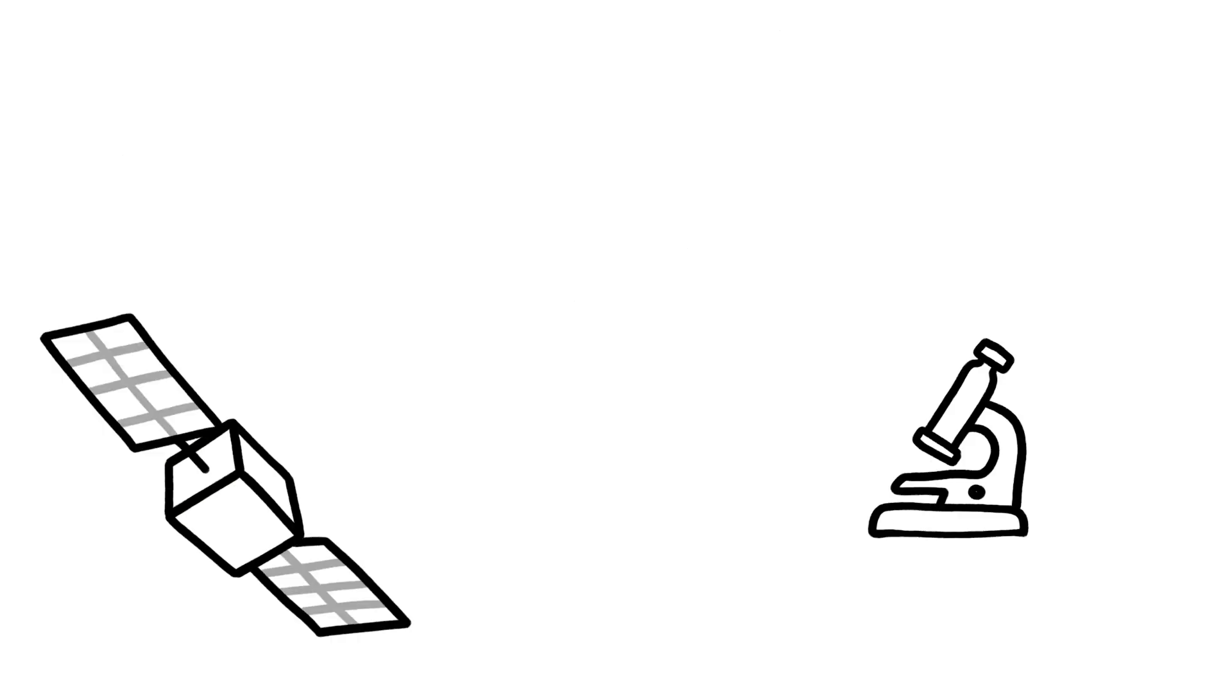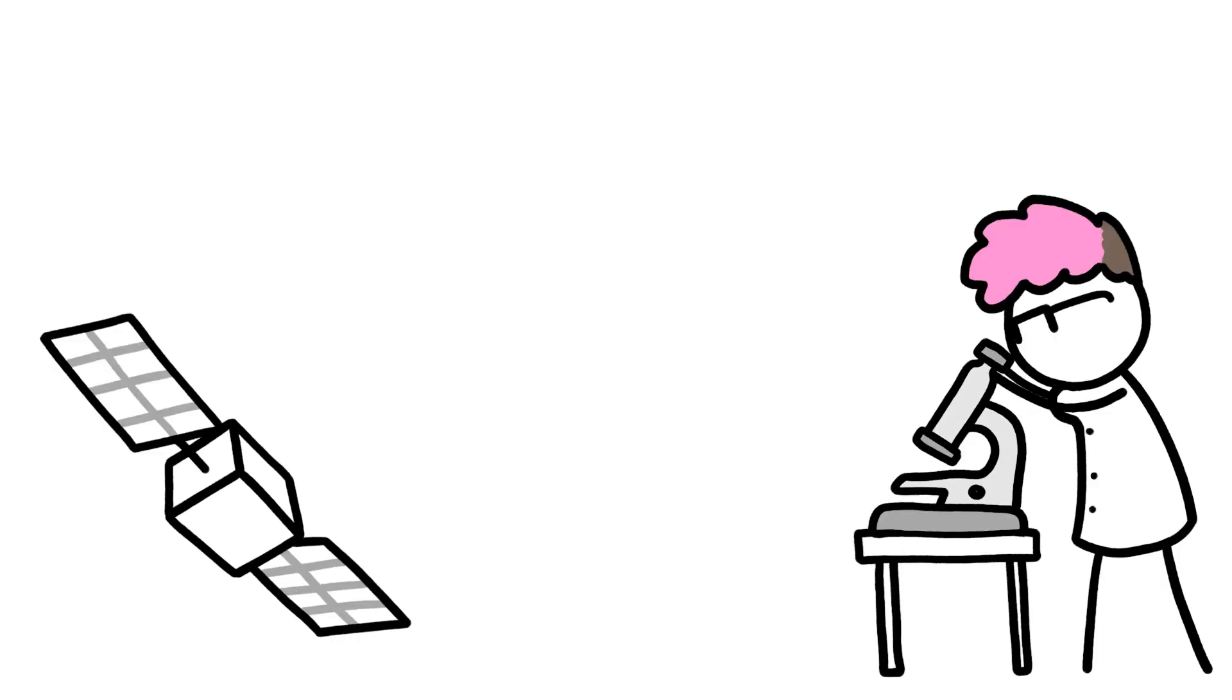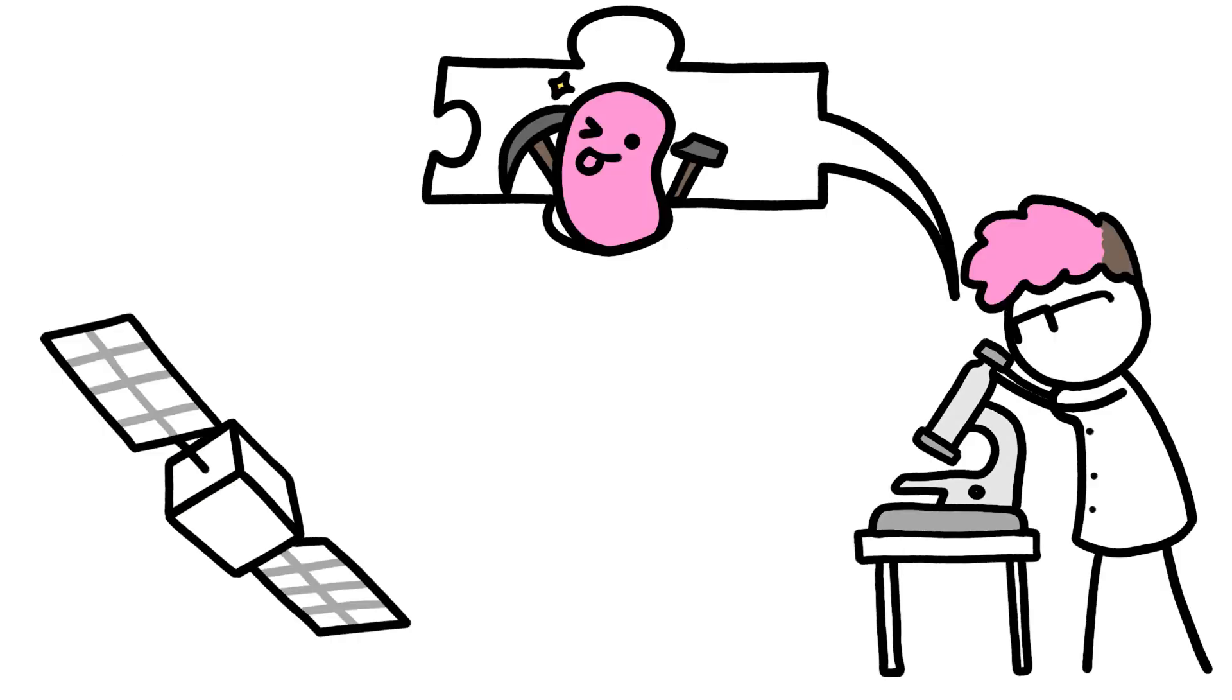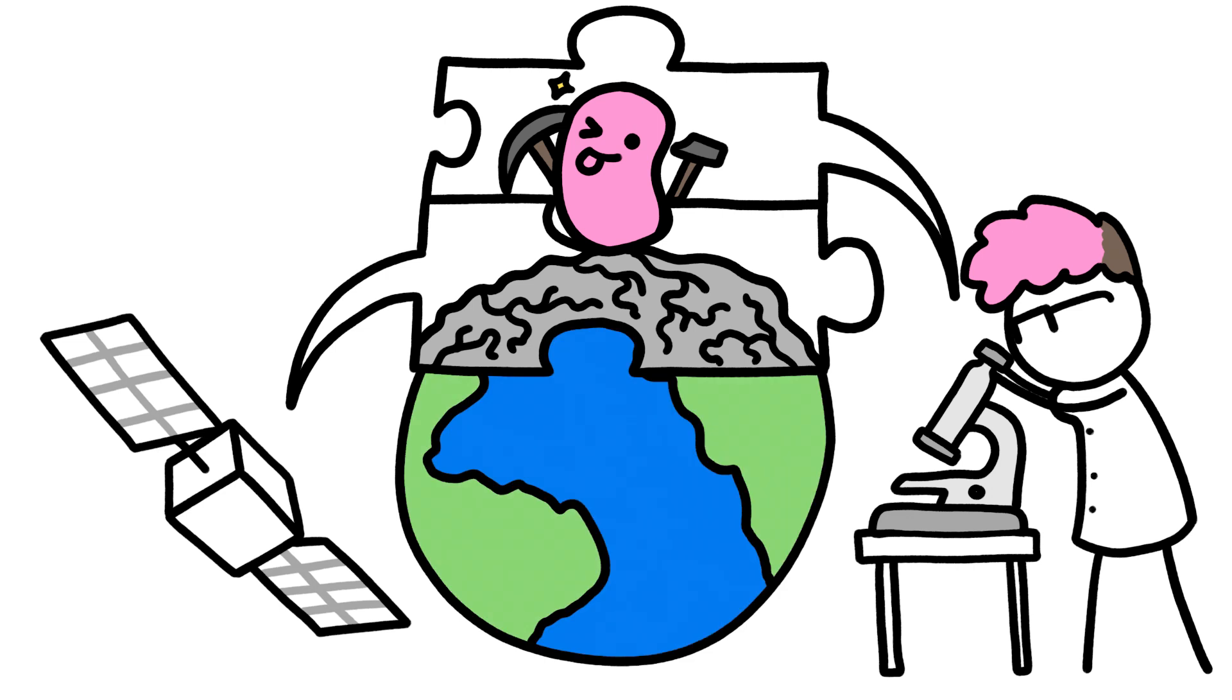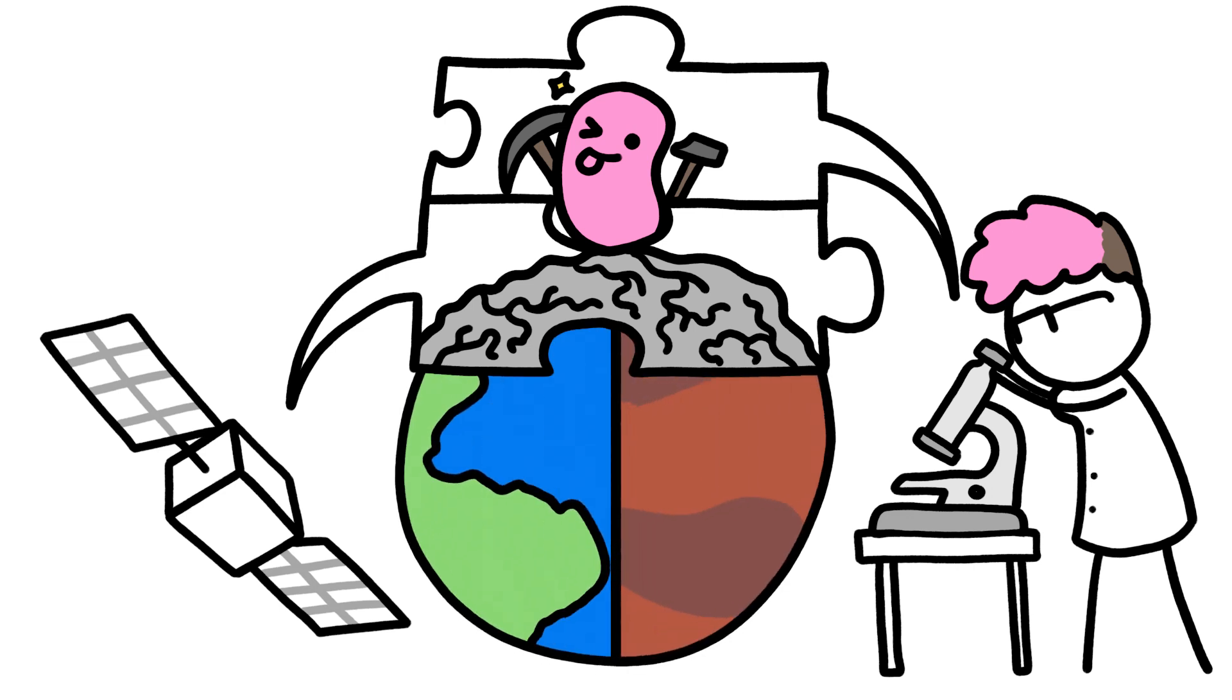So satellites will never completely replace lab work and on-the-ground observations. We still need microscopes to learn more about how those bacteria work in the first place. But by using both microscopes and macroscopes, we can magnify our understanding of Earth and other planets.